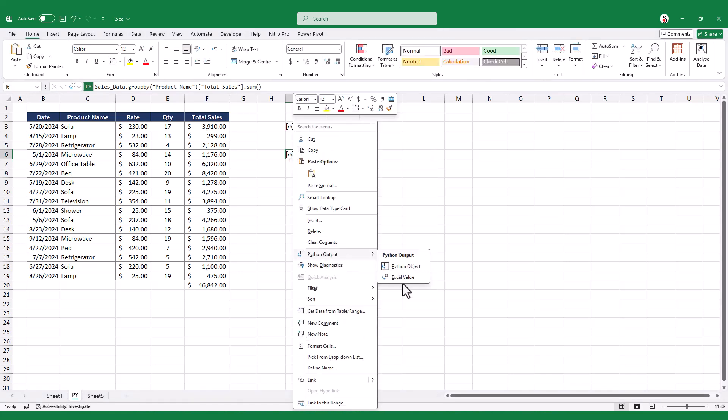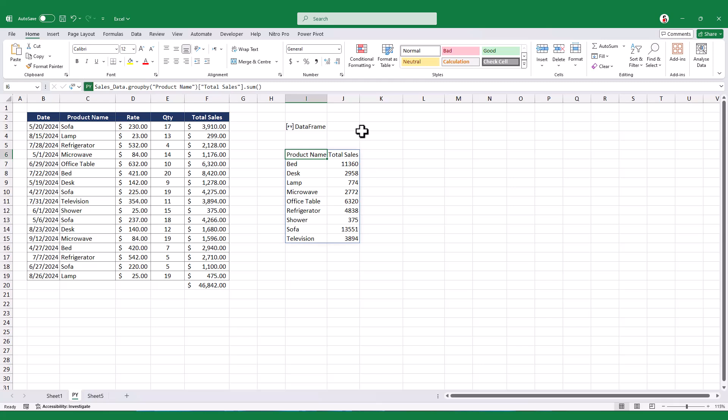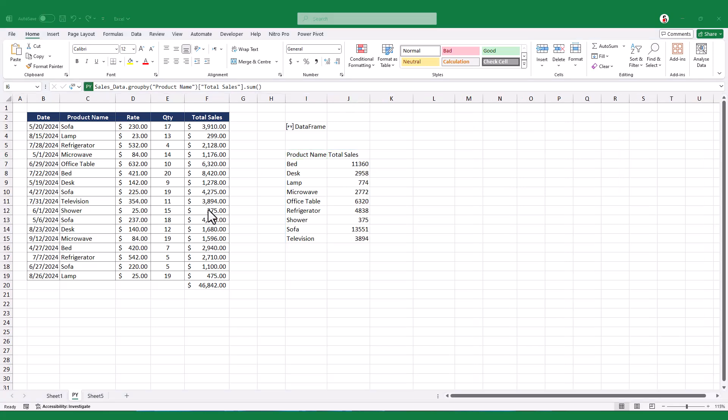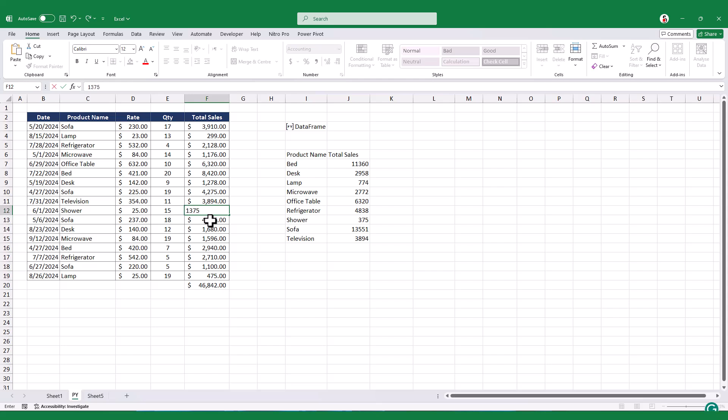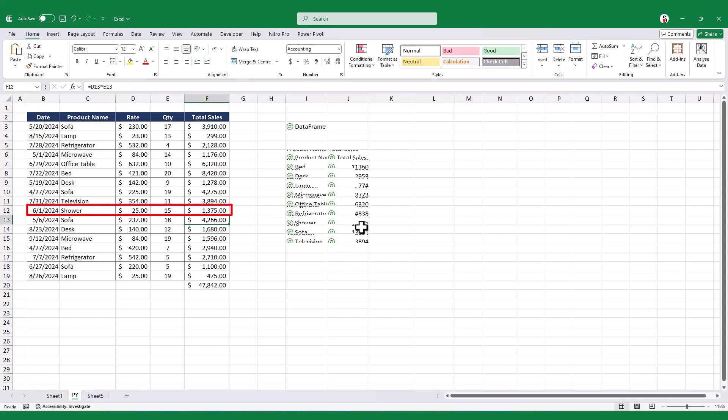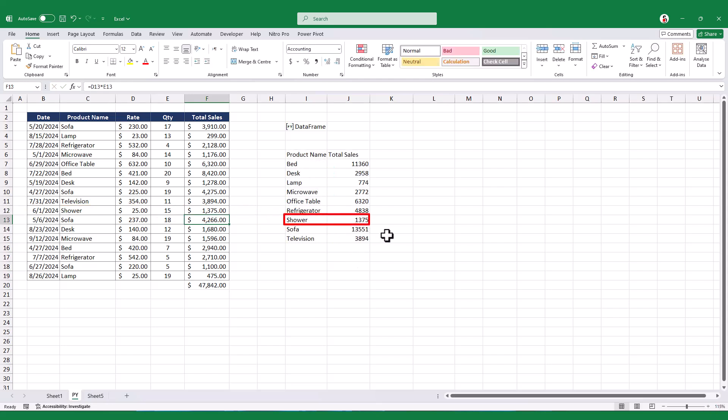Unlike Excel's pivot tables, the summaries generated by group by stay in sync with the original table. So, if we change the total sales for any entry, that change will be immediately reflected in the group by table.